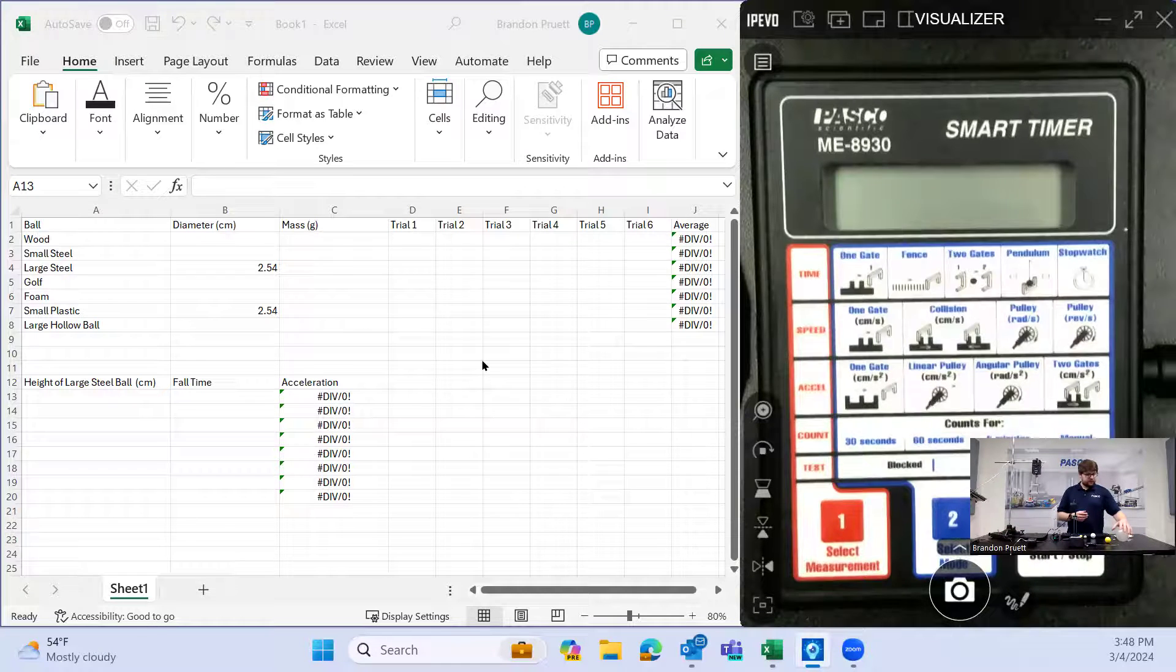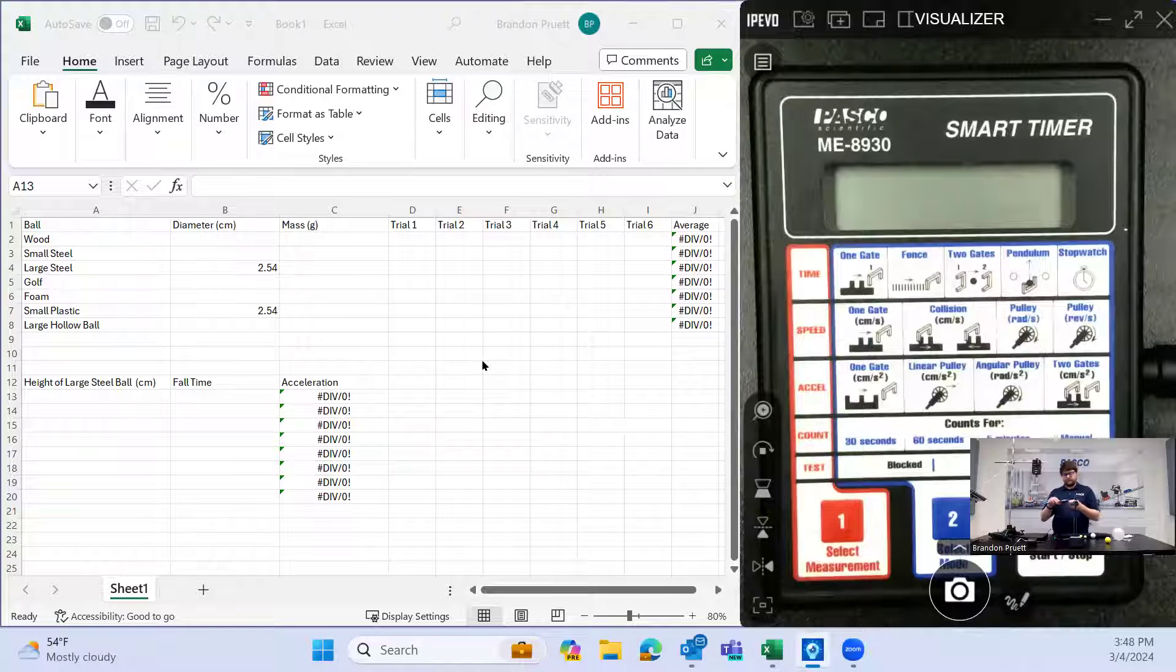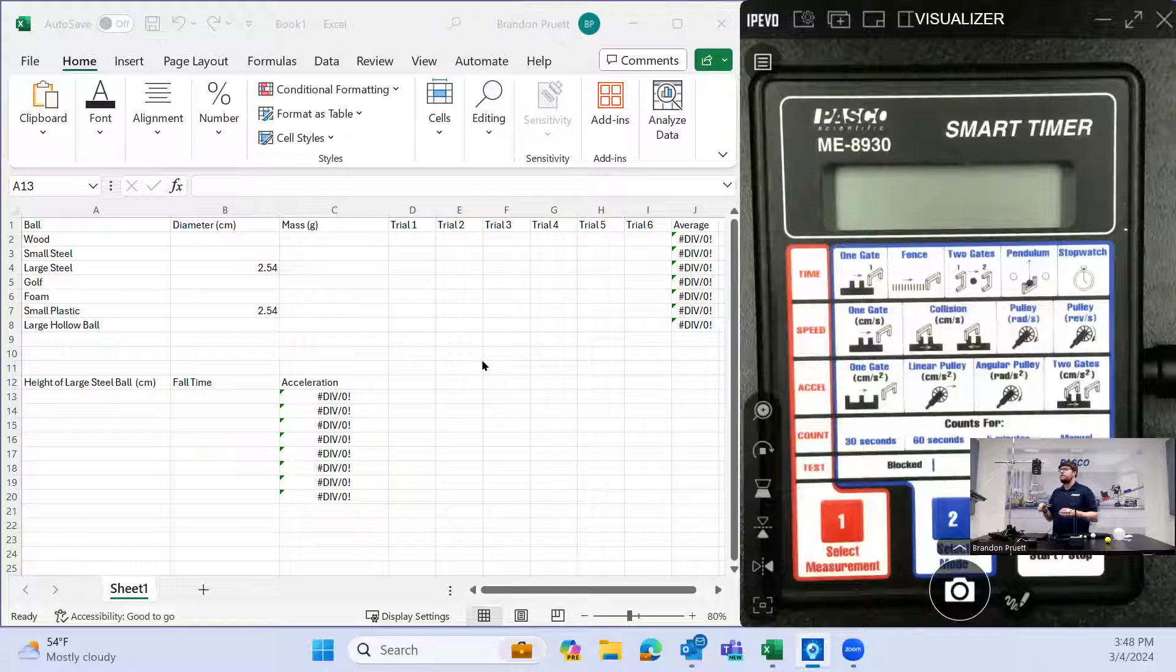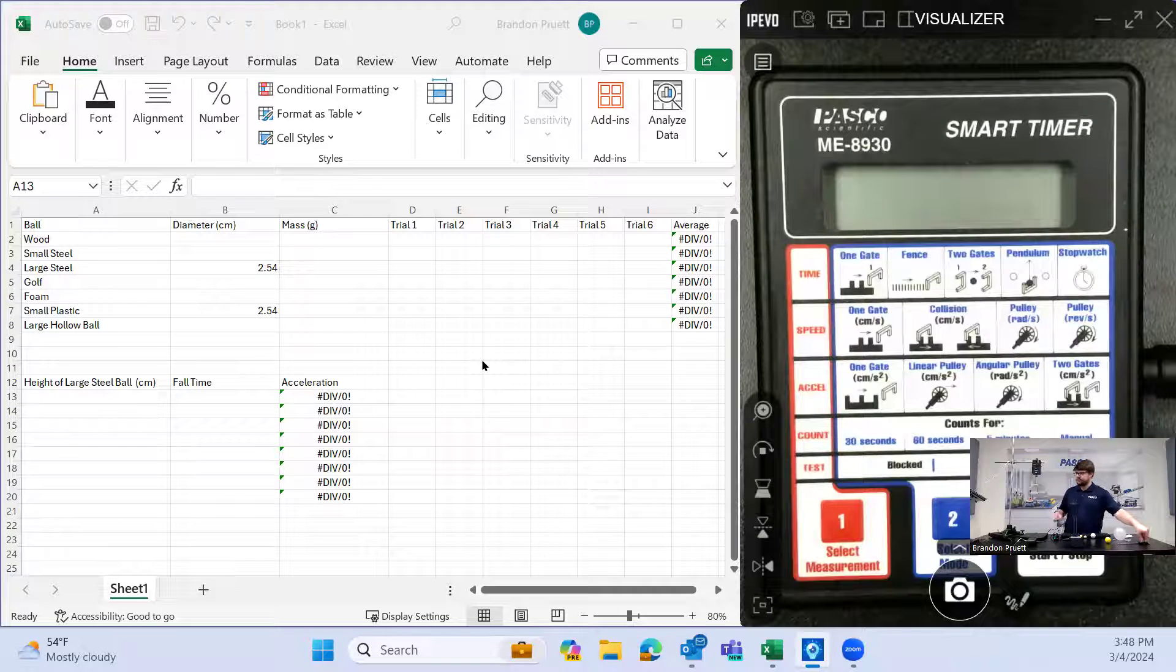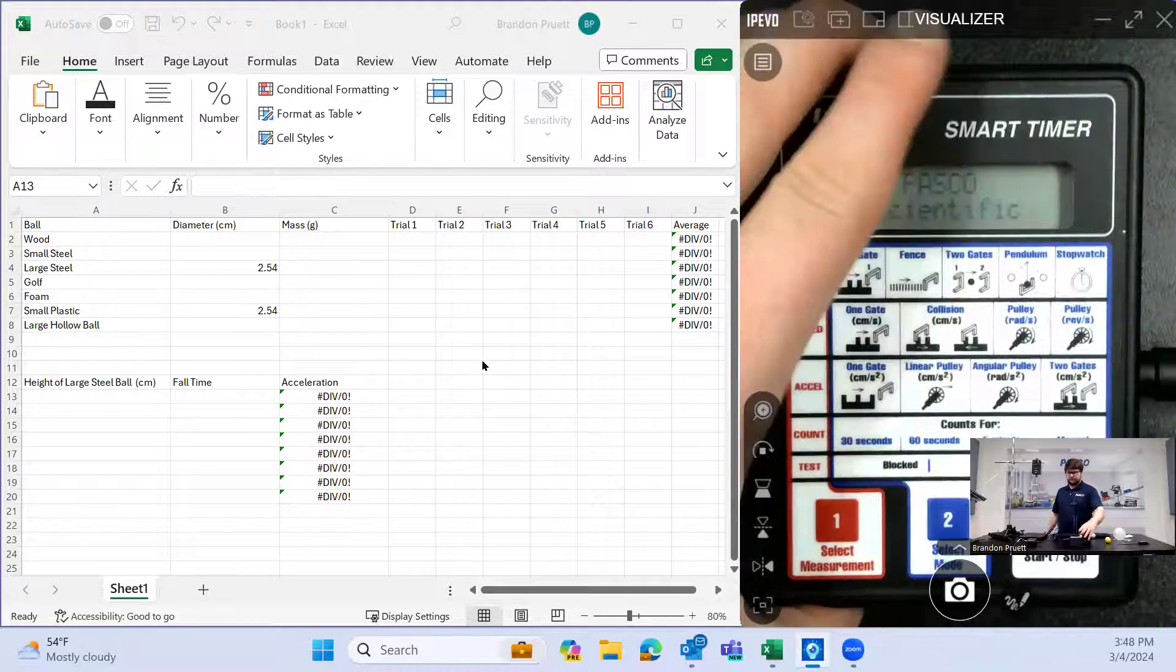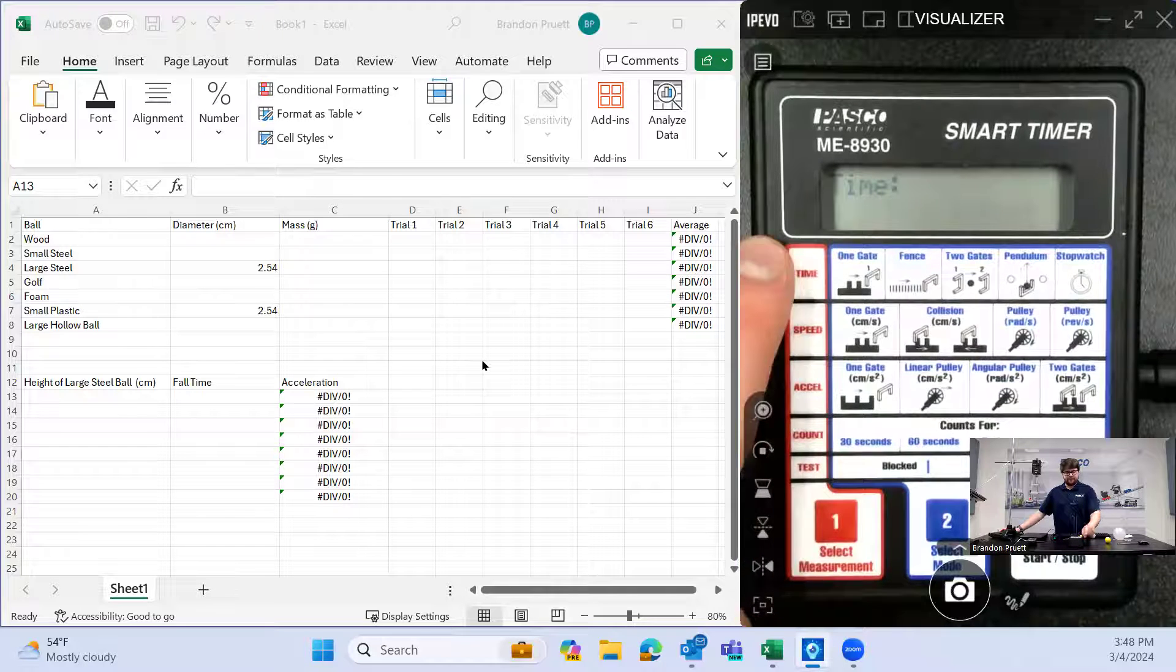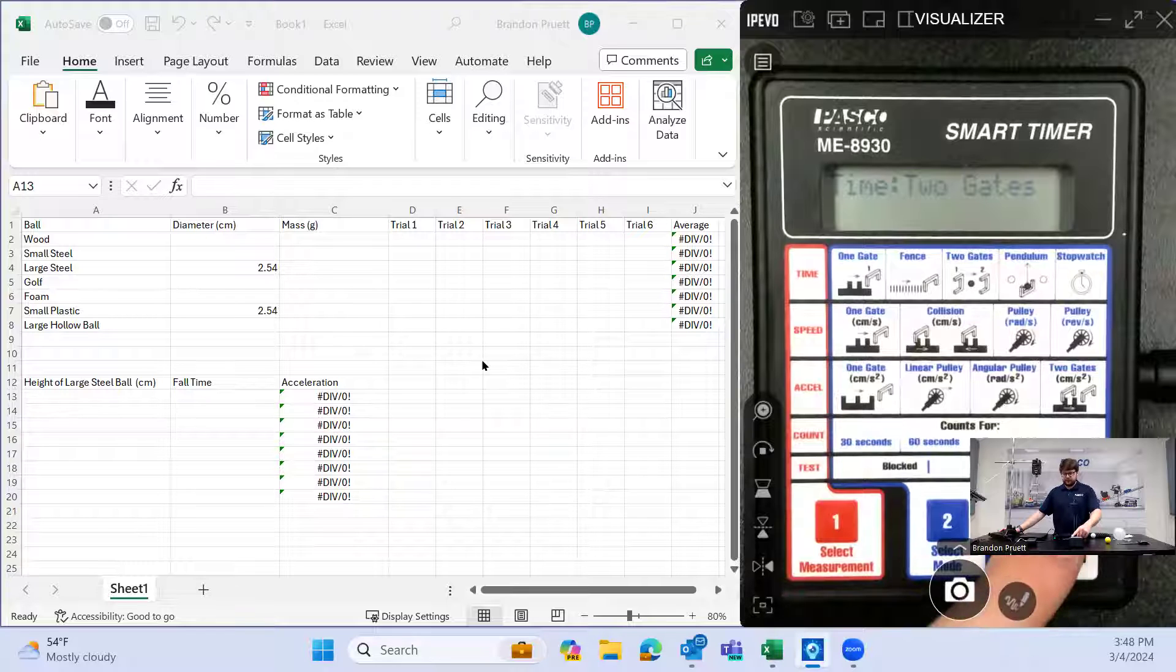So start off, we'll start with the steel ball. You may want some calipers or some kind of measuring device to measure the diameter of these balls. 25.4 is right where we expect it to be. So what we'll do here is we'll turn on the smart timer. Then we will select measurement. We want time, we want two gates. Then we'll hit start.